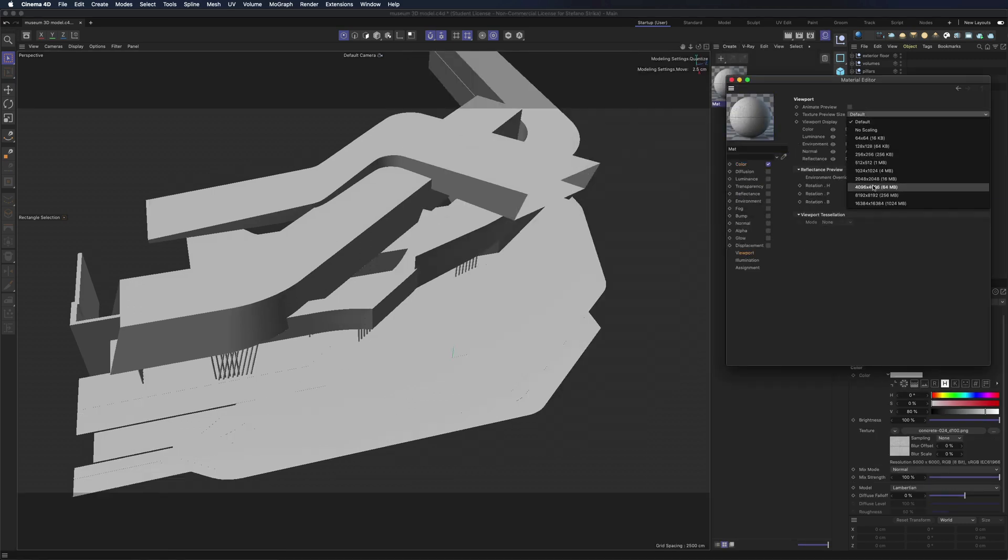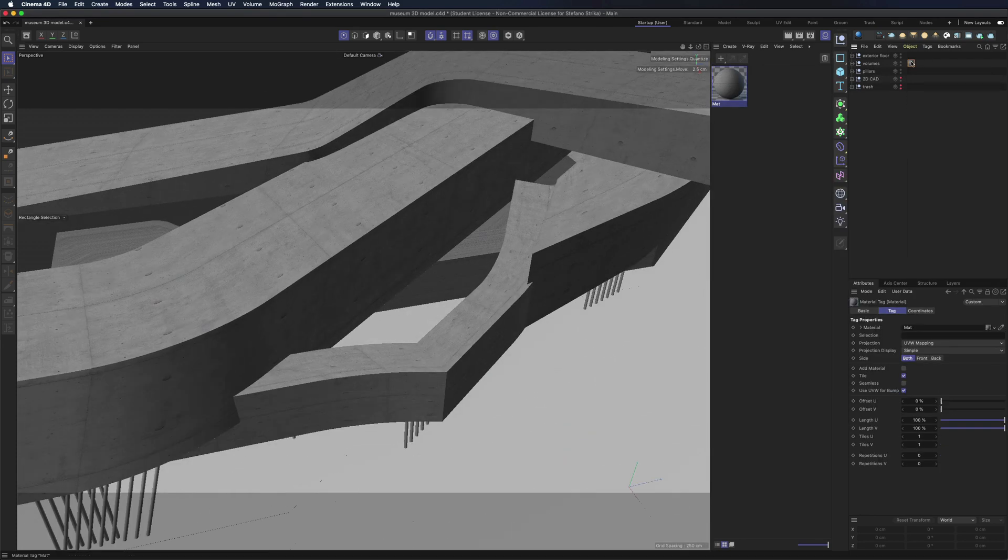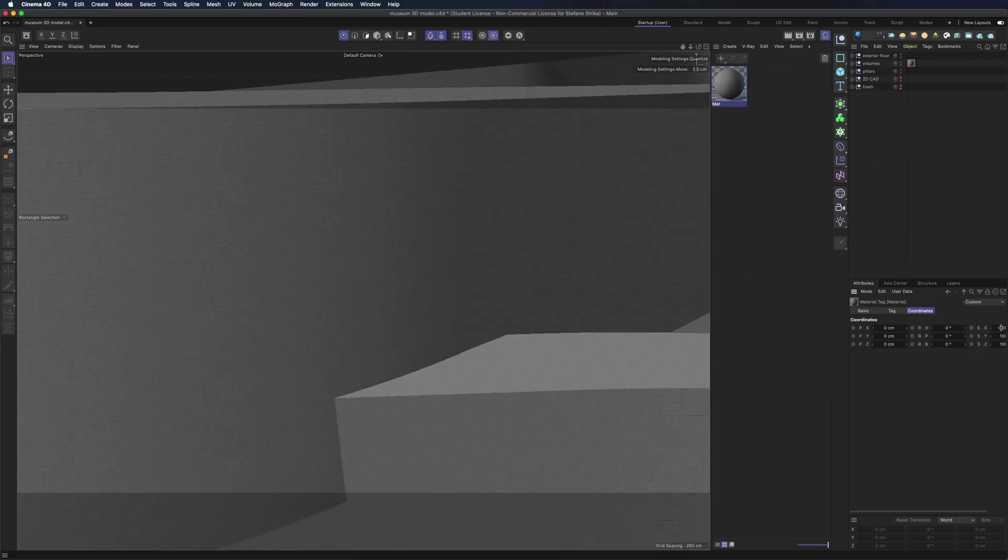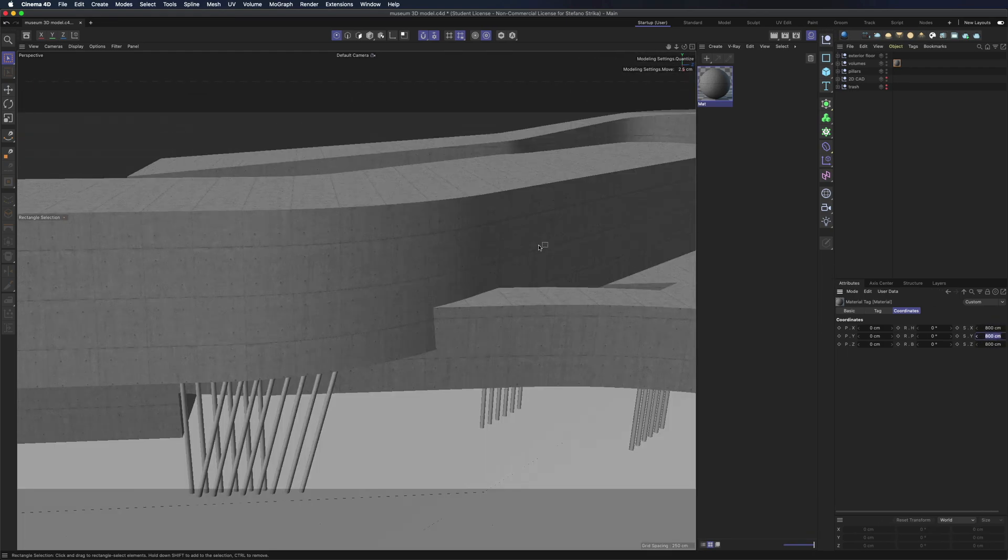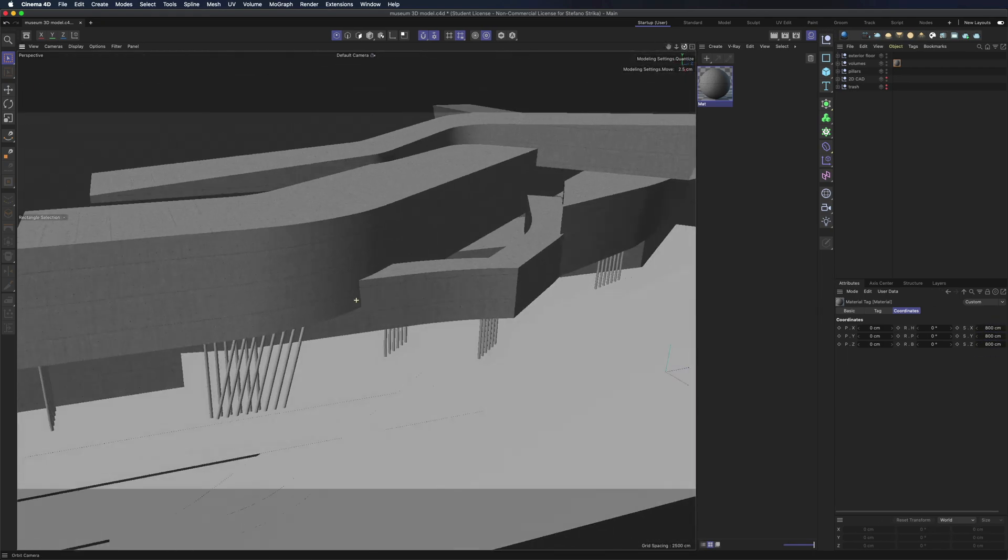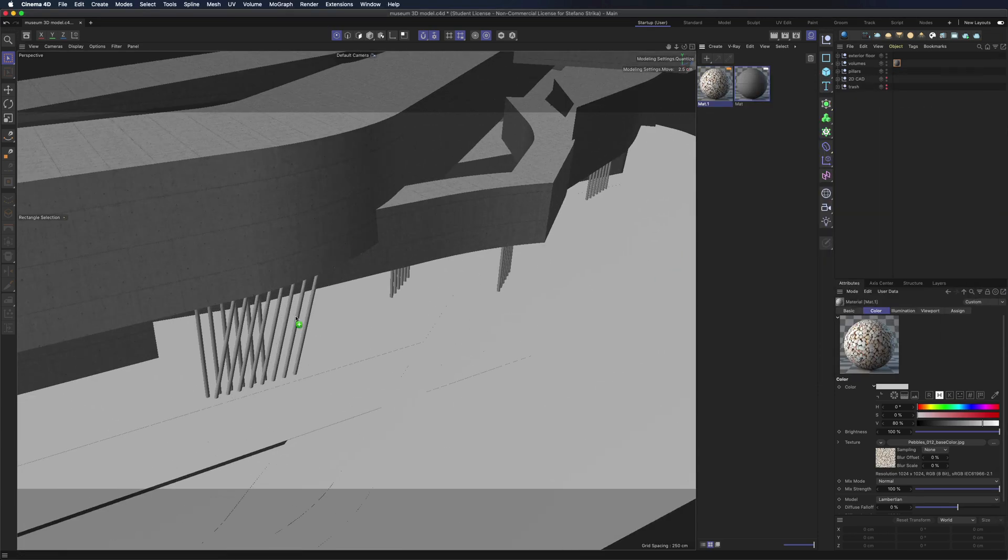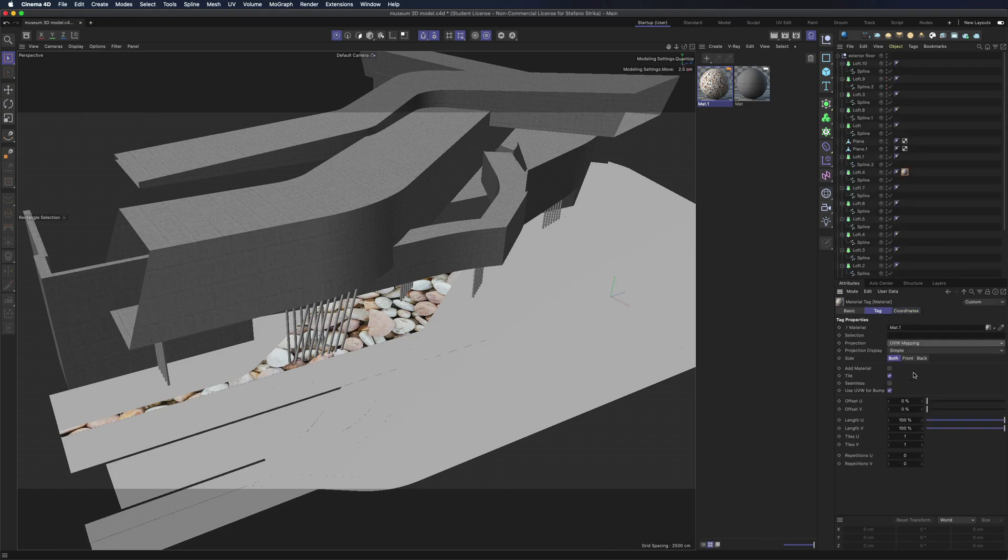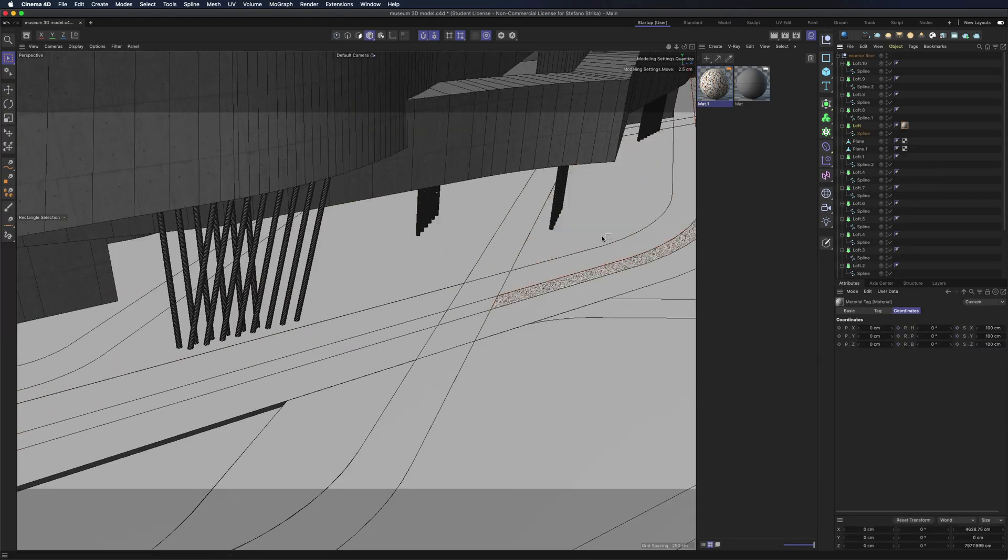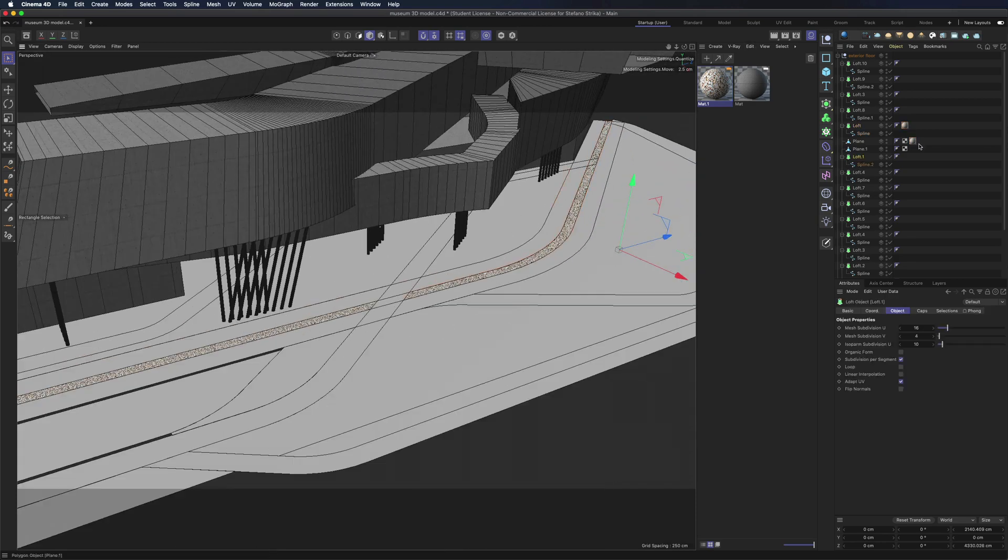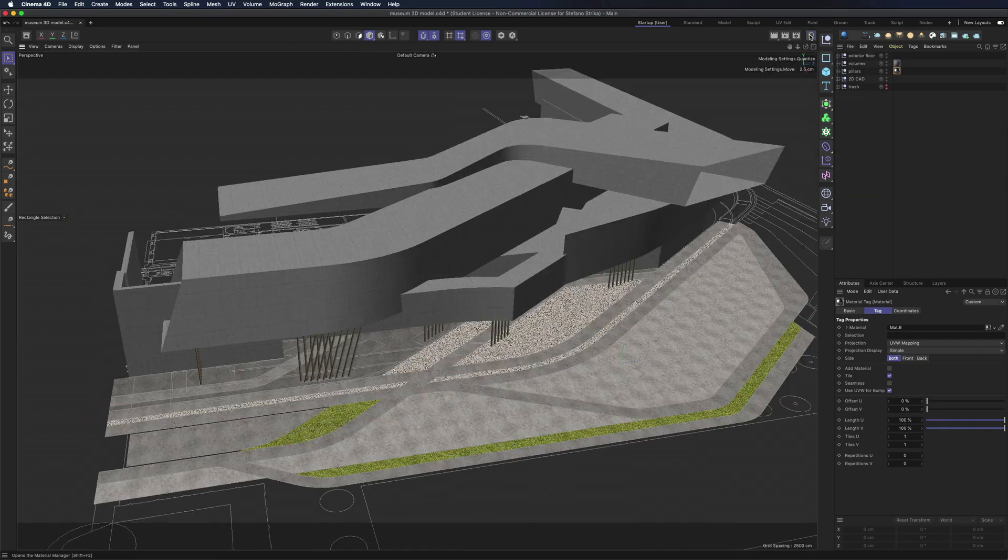At this stage, I always like to add some basic shaders, either using Cinema 4D materials or V-Ray materials, just to get an idea of what is going on. Here I added the concrete material. Here are pebbles, grass and concrete pavement.